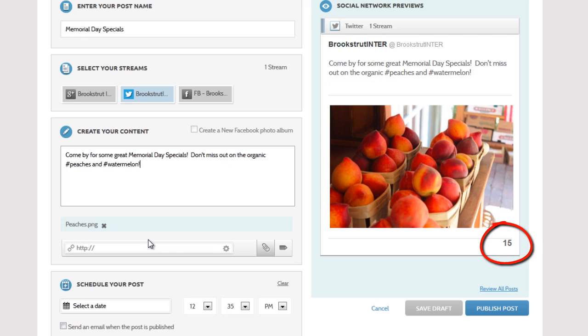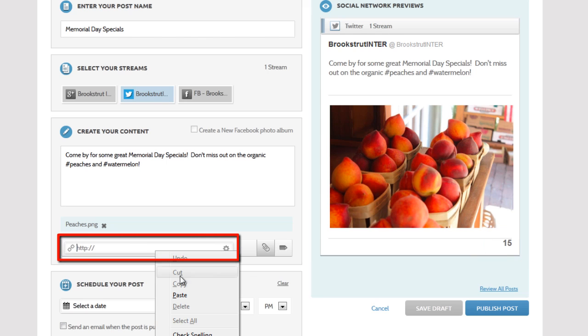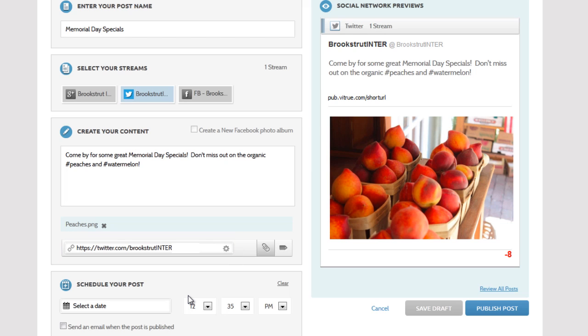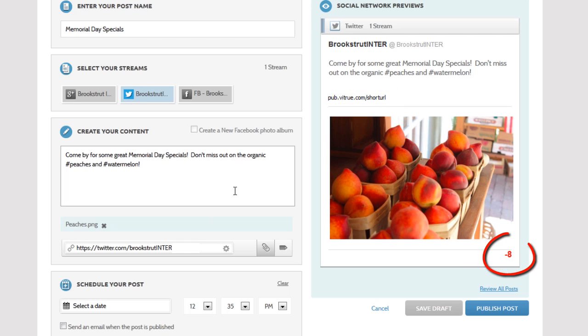If you'd like to include a link, you can paste the URL in this box. This can be any URL you want. Publish will automatically format the link for you and include it in your post. Just be sure not to exceed Twitter's character limit.